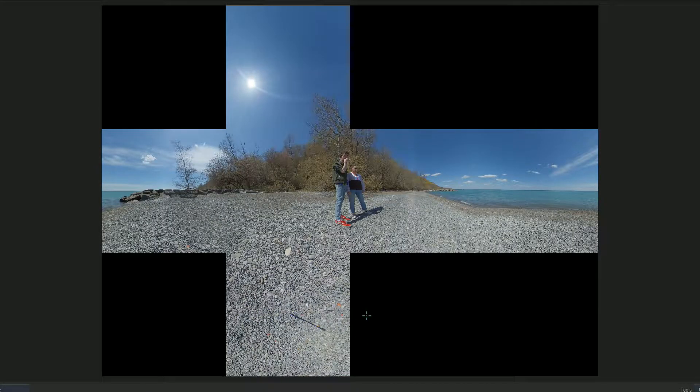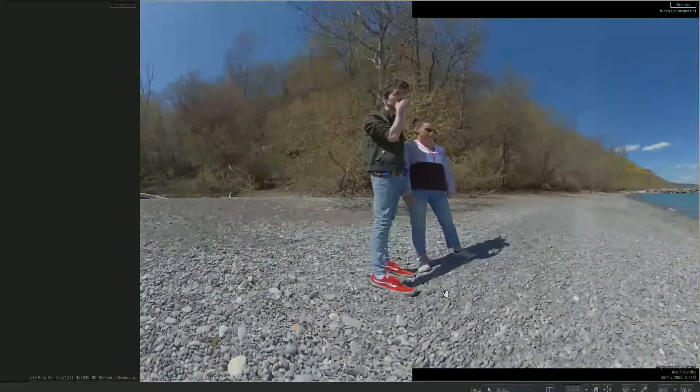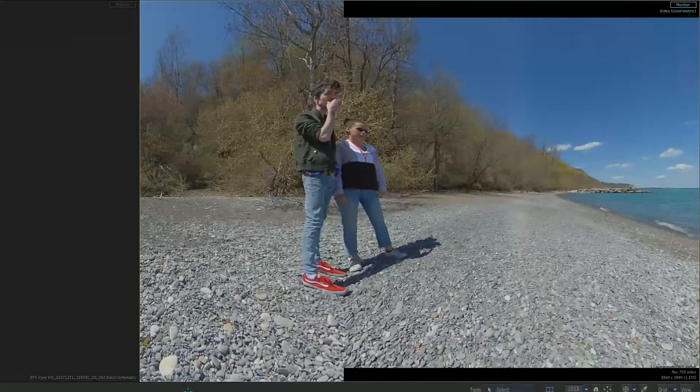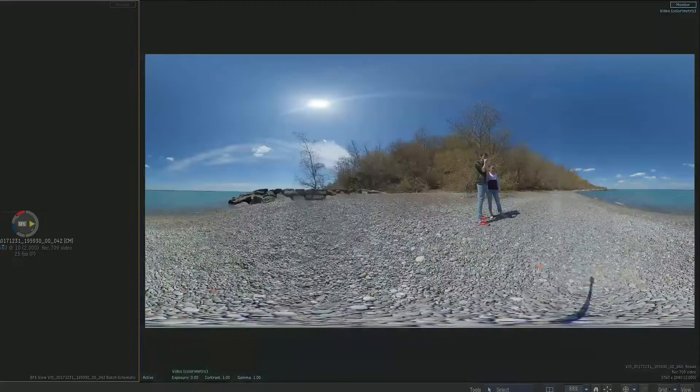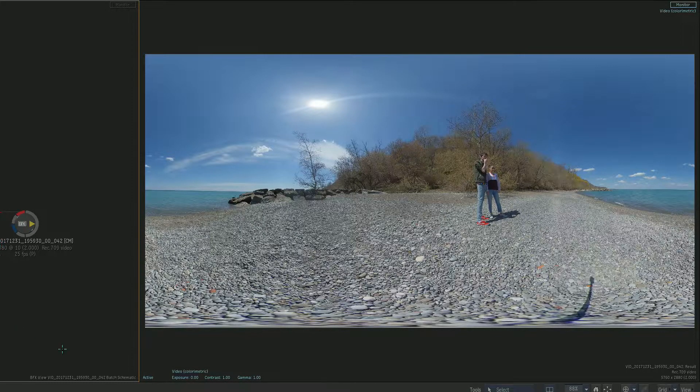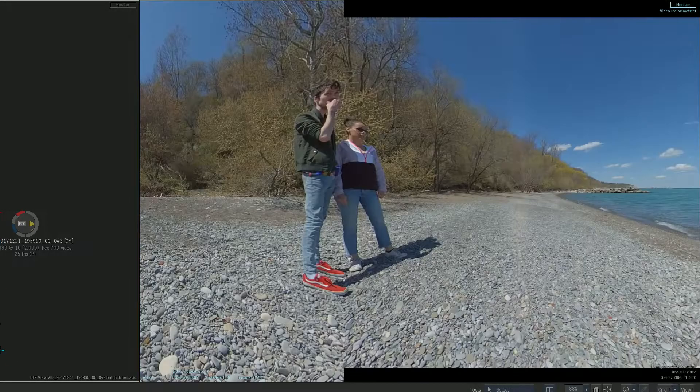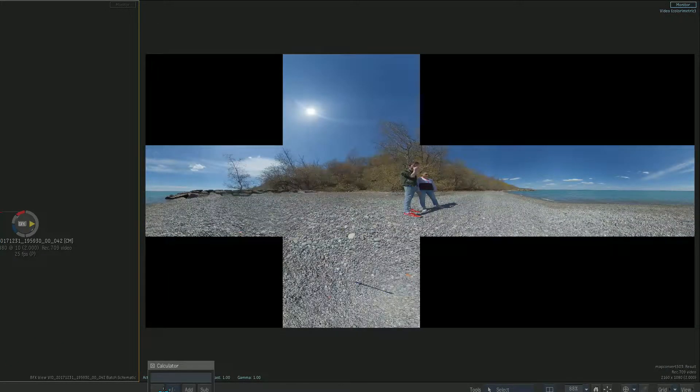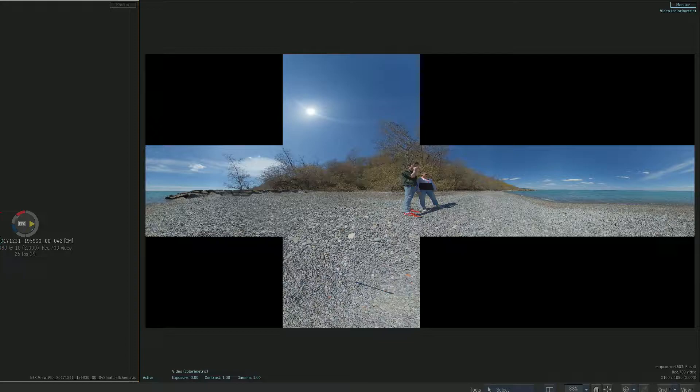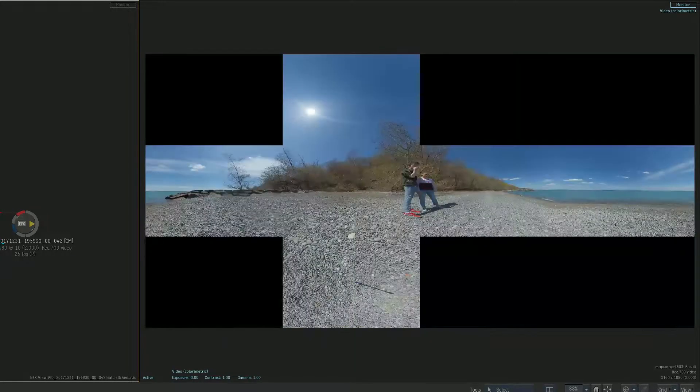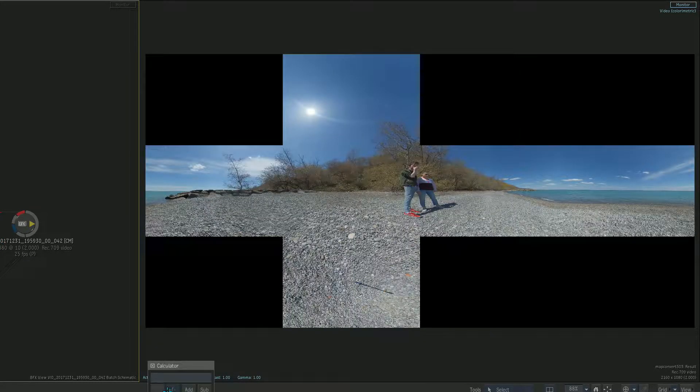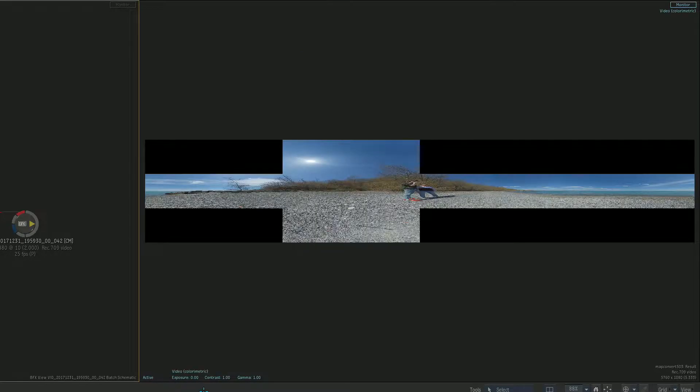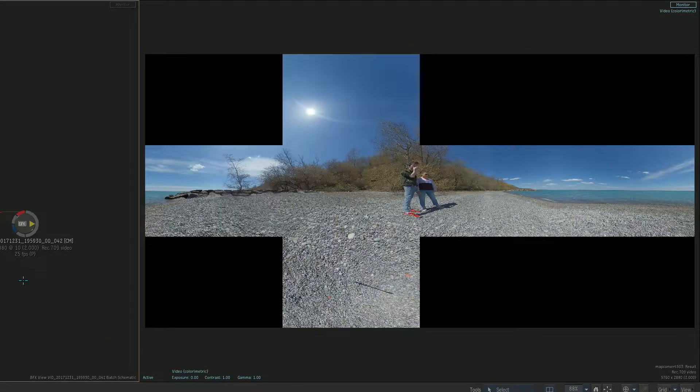Now the first thing it does is it lowers the resolution and I don't actually want that. So I'm gonna match my specs here to this guy. I'm gonna go custom, I'm gonna double-click, and I'm just gonna do 5760 and 2880.